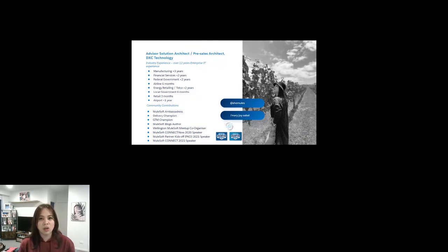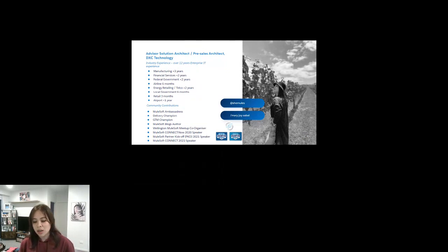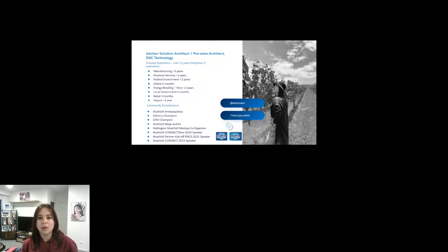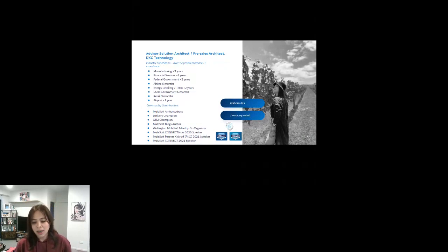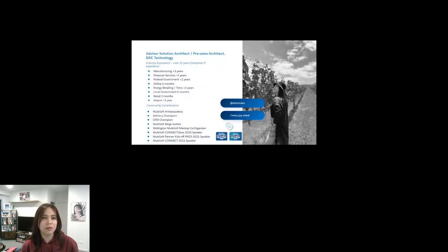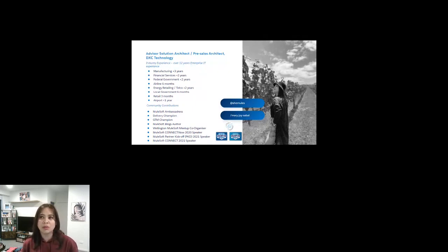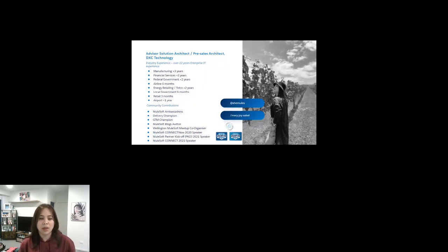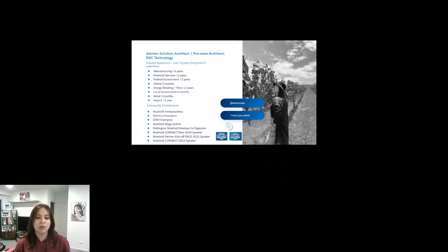I'm originally from the Philippines but I'm now based in Auckland, New Zealand. I've got over 12 years IT experience across different sectors. I've been in the integration space for more than six years now. My background is I was a developer, and these are my community contributions. I've been part of the MuleSoft community back in 2019 and became part of the MuleSoft cohort back in 2021.